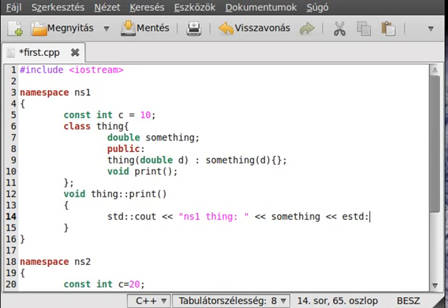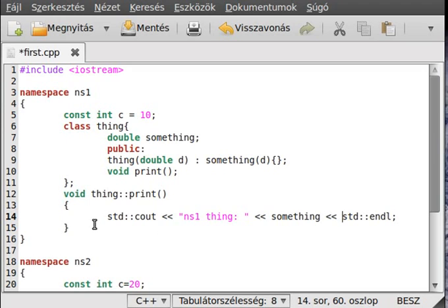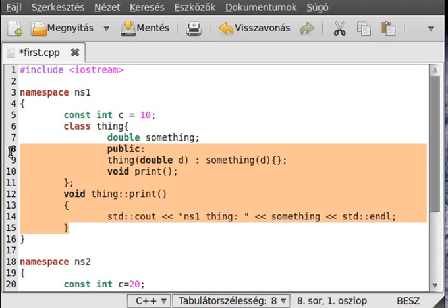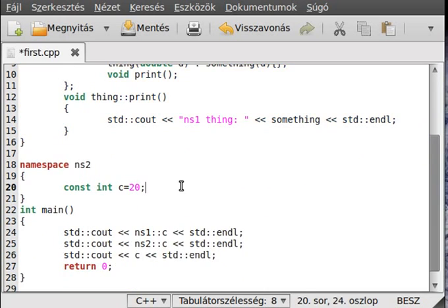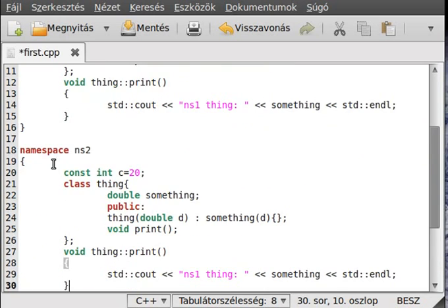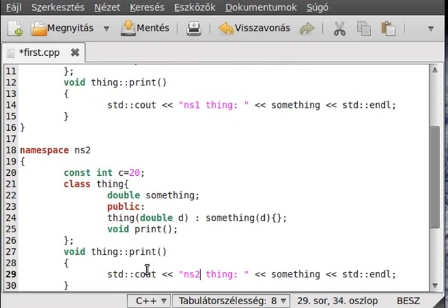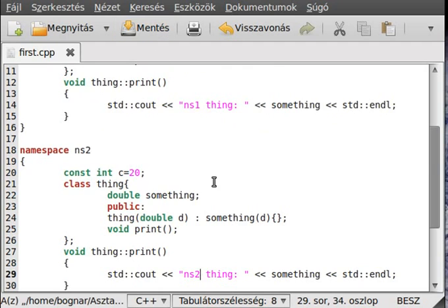And make a new line — don't forget this is in the std namespace too. And actually just copy this whole class and put it in ns2. The only change will be to change it to ns2, so we know which print is being called.